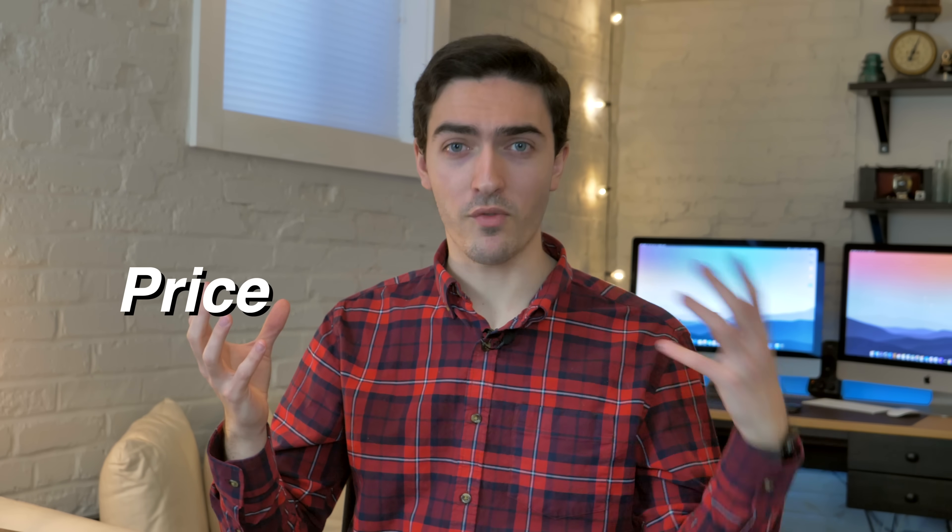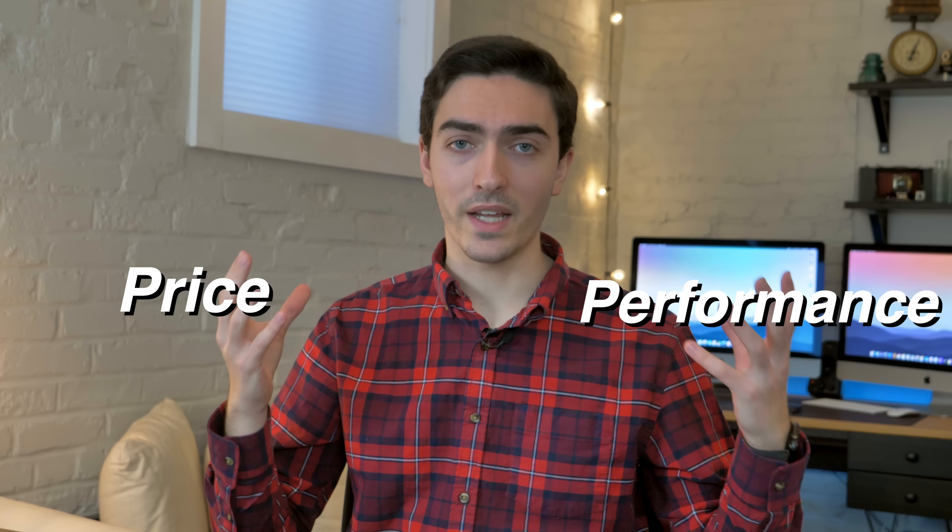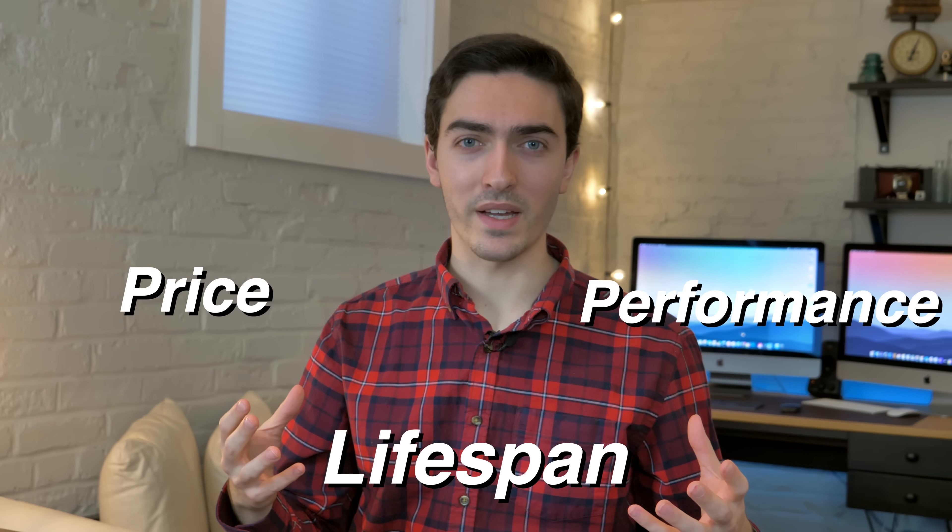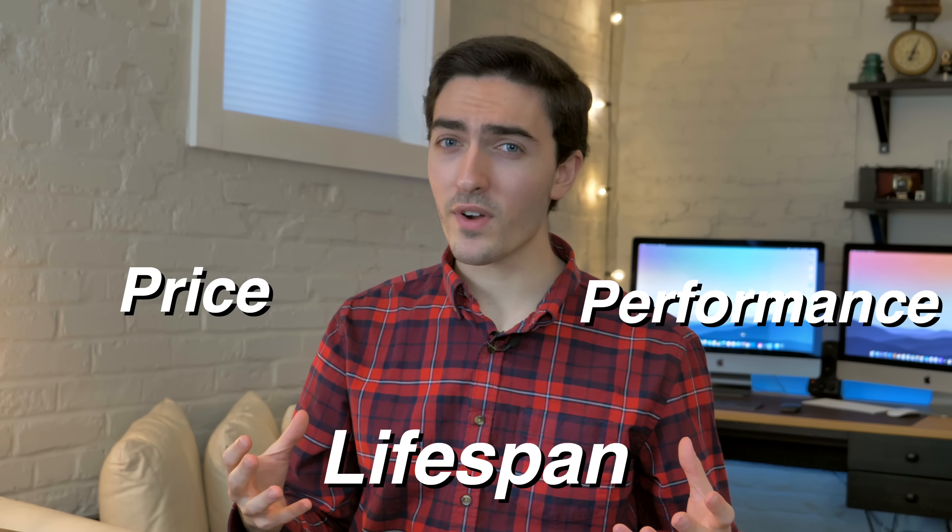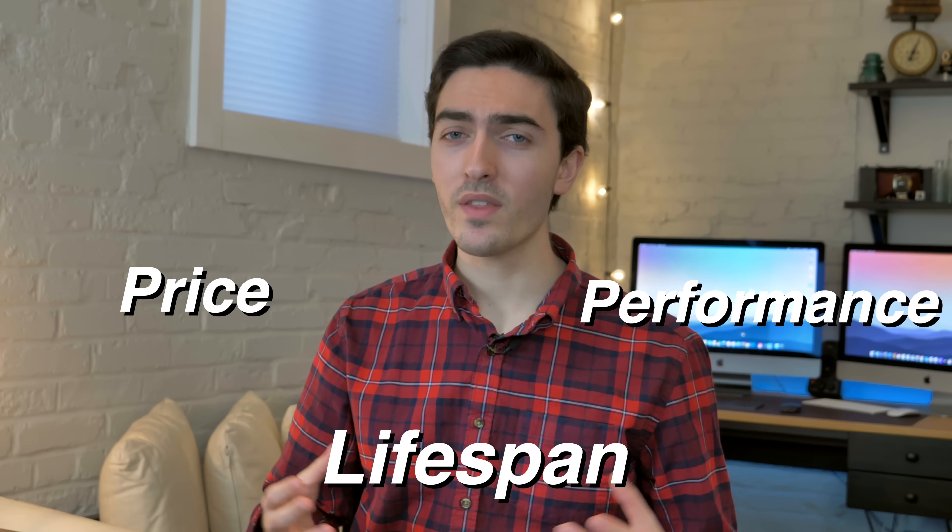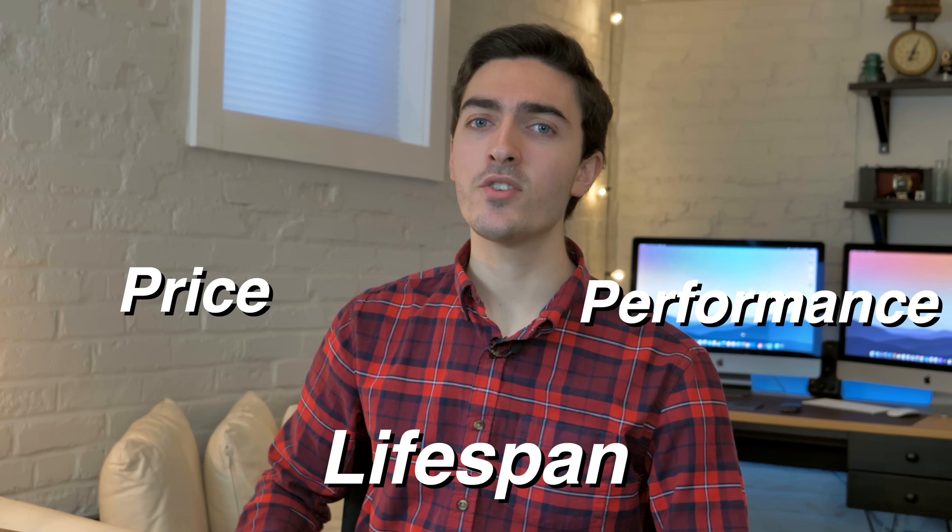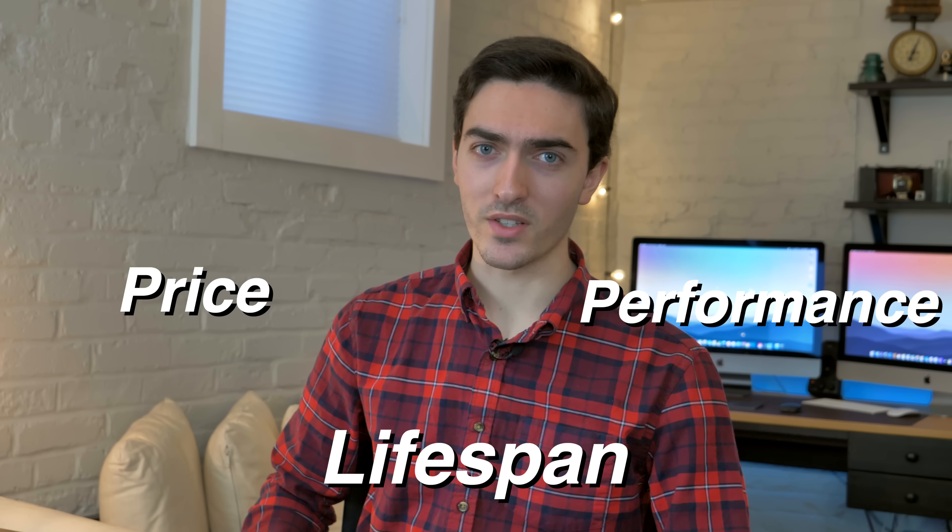To be considered the best overall MacBook, it needs to balance price, performance, and lifespan. And quite frankly, the 2013's age is starting to show. Don't get me wrong, the late 2013s are still good computers, and now that they cost about $600 to $700, they're definitely still a good value.